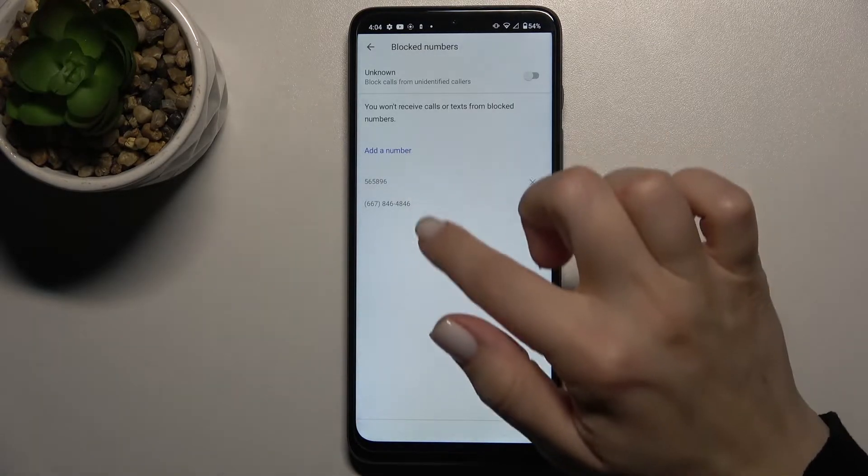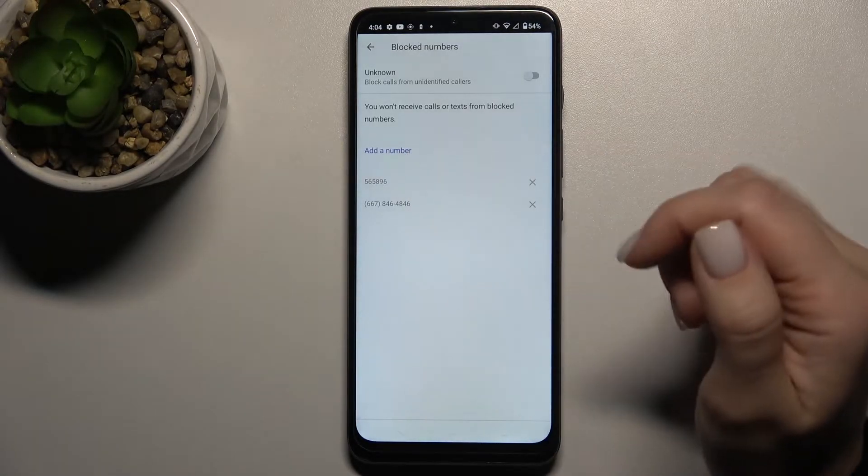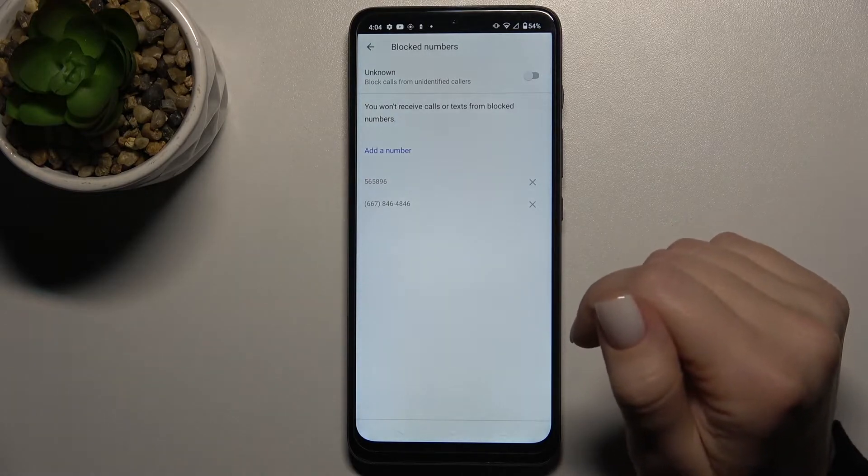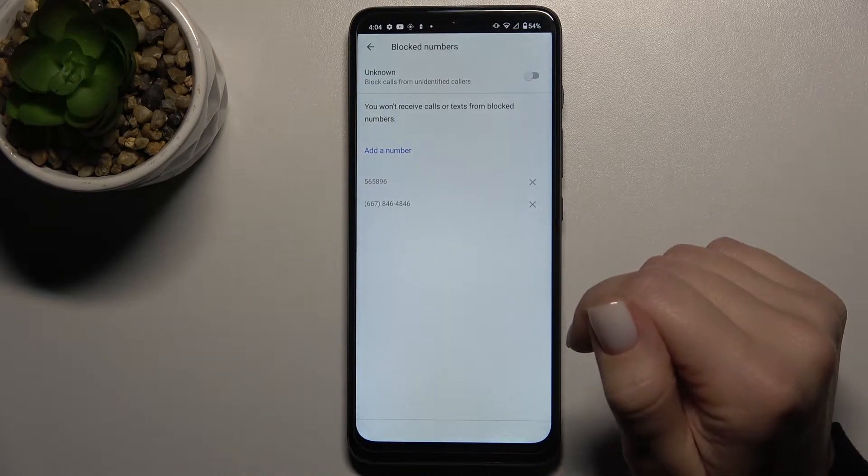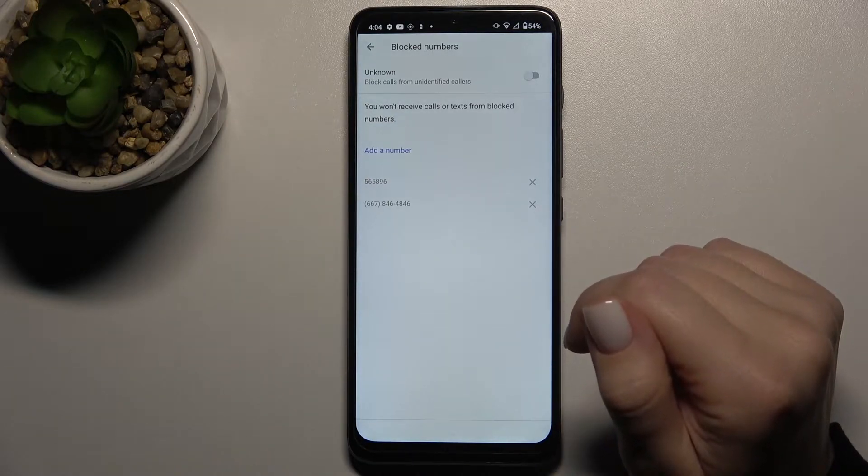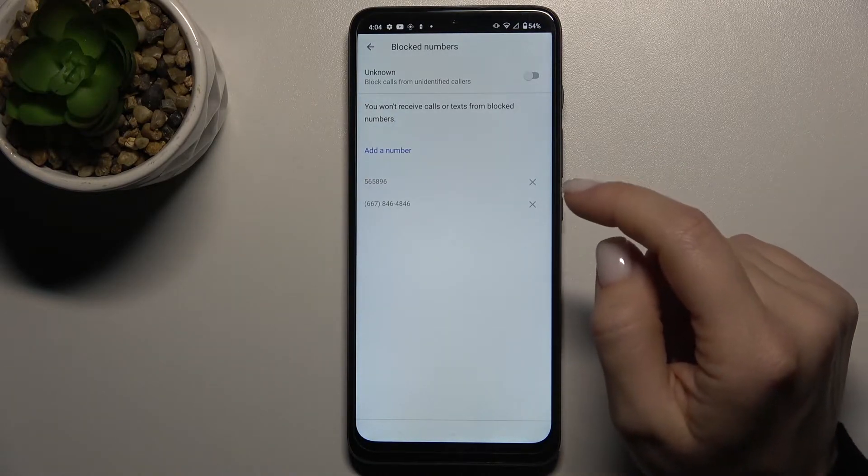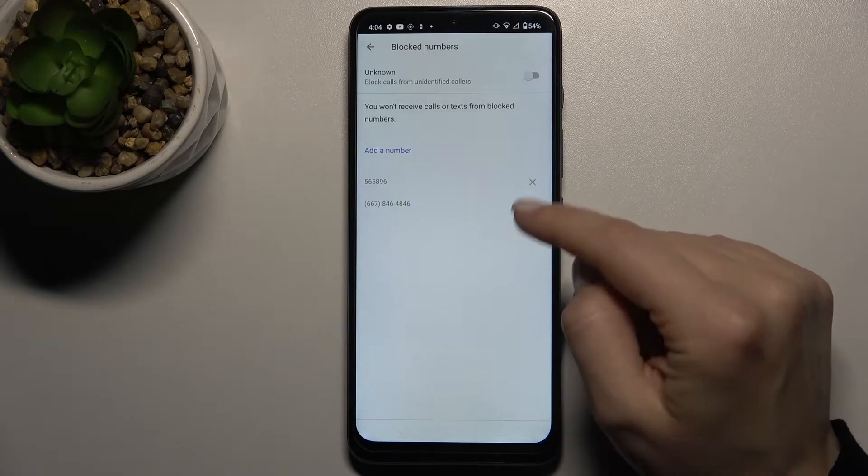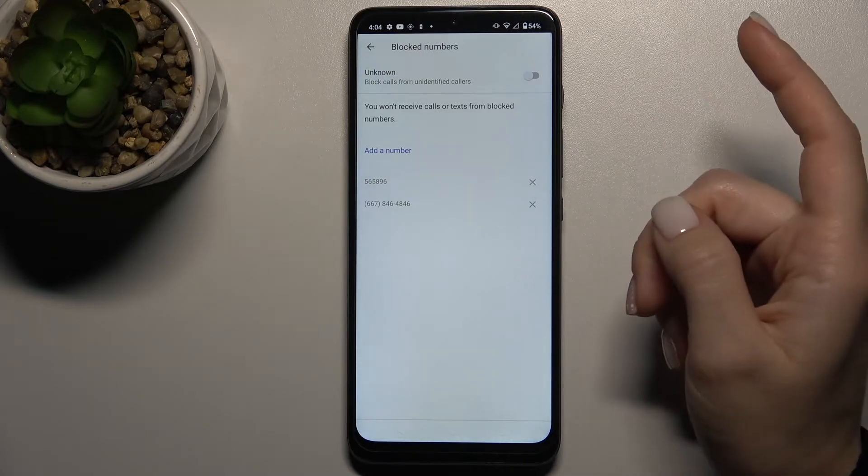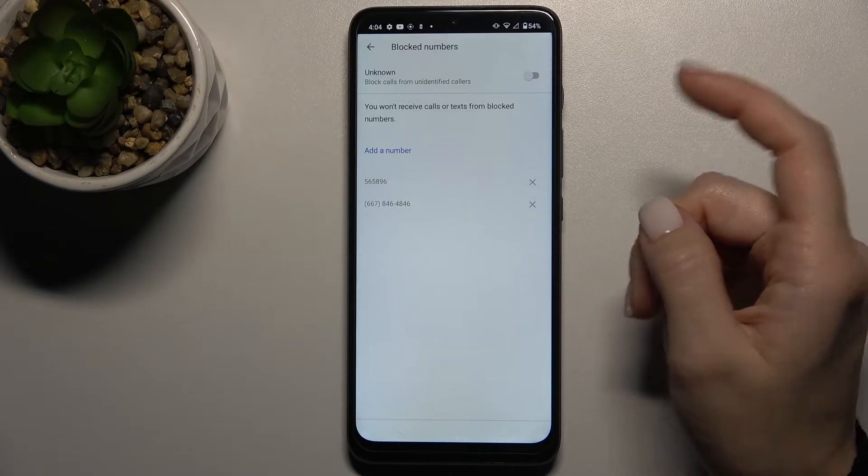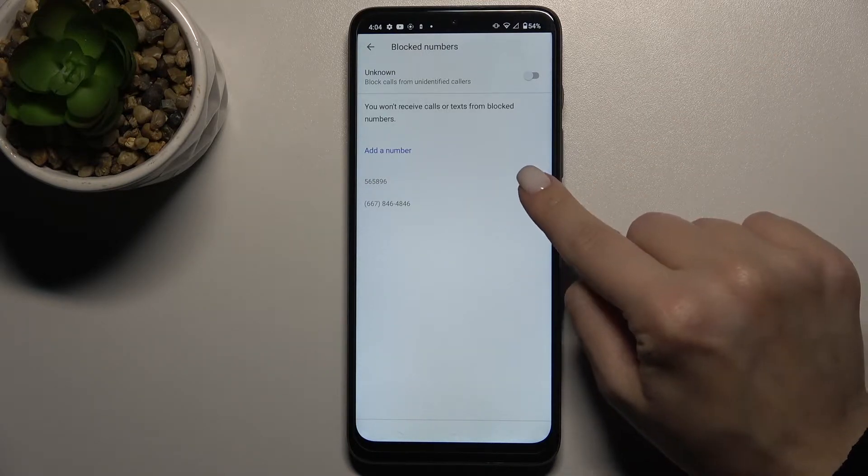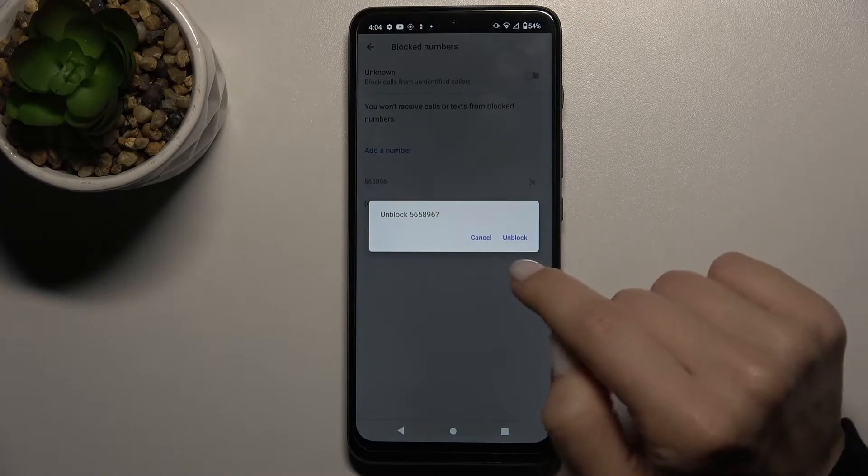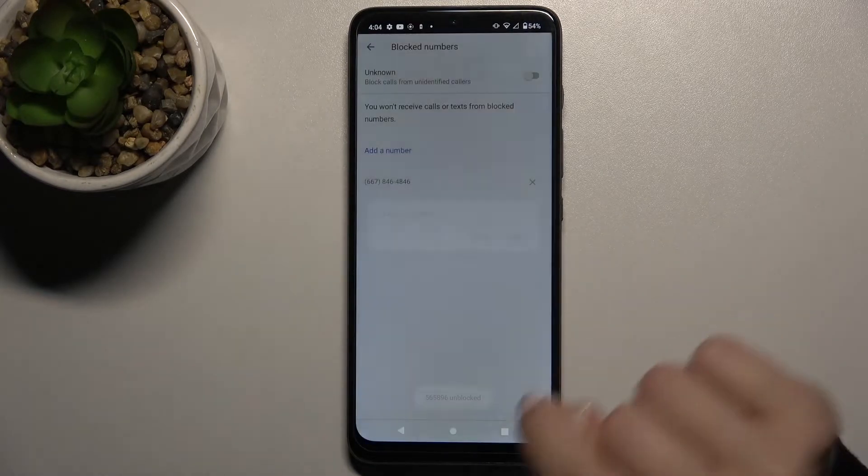Tap on this section and you can see we have two blocked numbers on our phone. To remove one of these numbers from the blacklist, tap on the X icon and confirm to unblock.